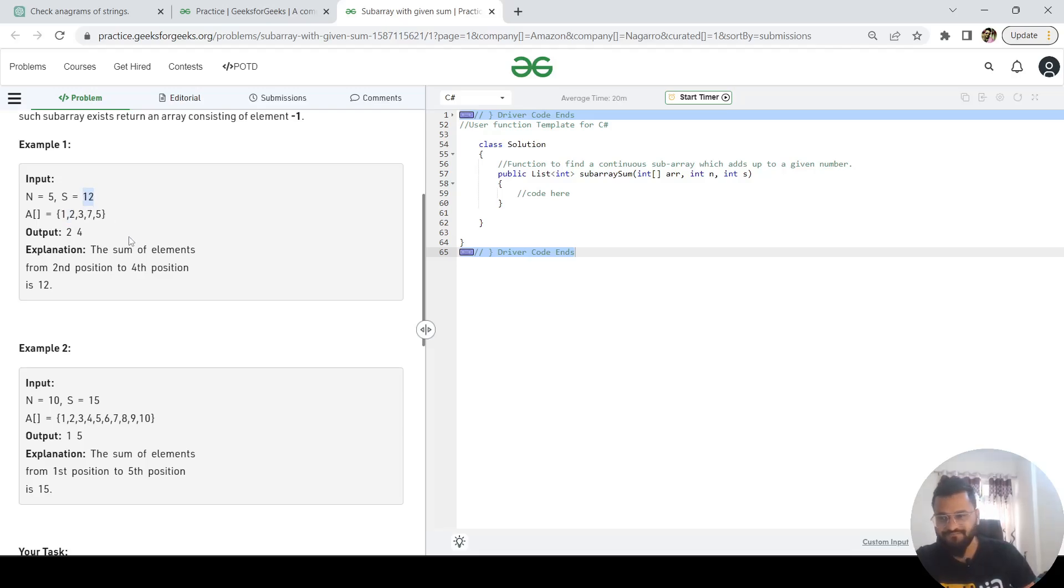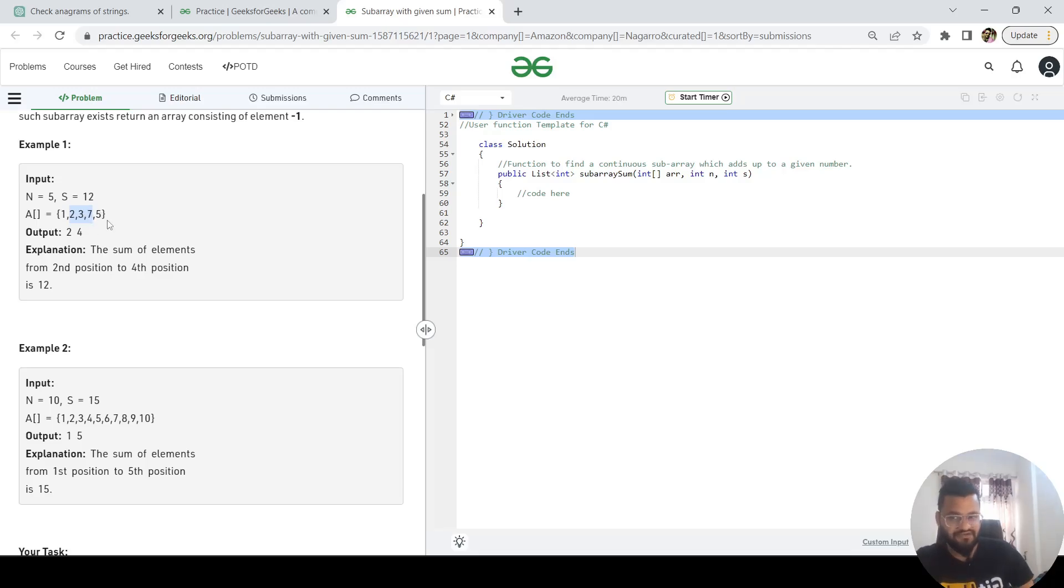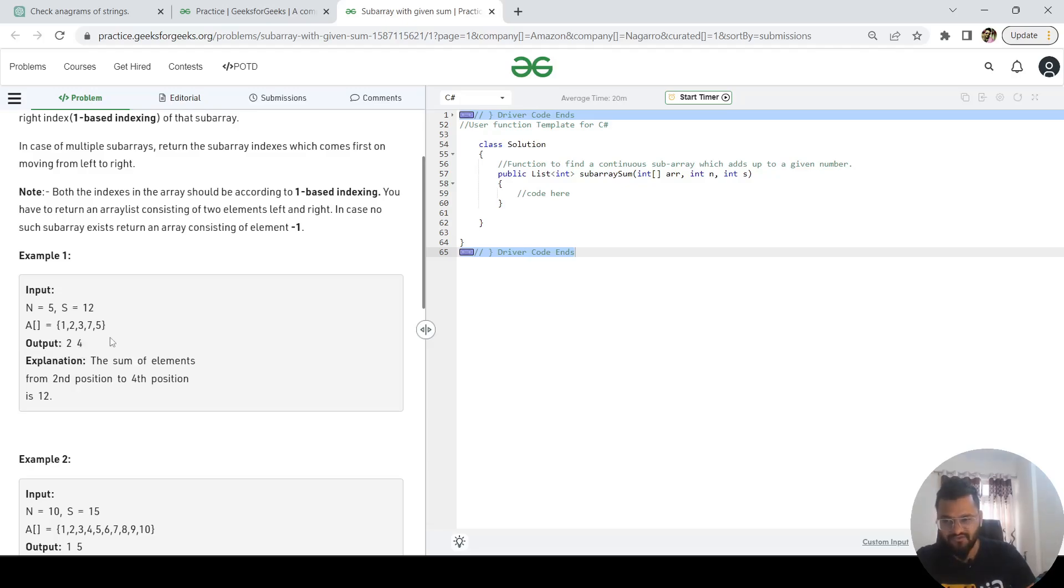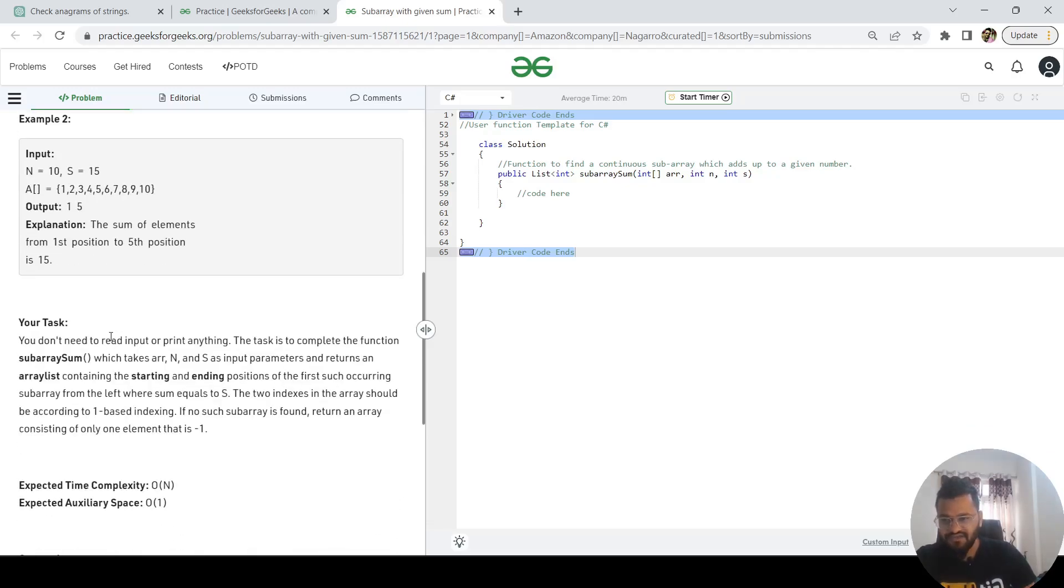It says output is 2 and 4, which means the second and fourth positions: 2 plus 3 plus 7, which is 12. So my output is 2 and 4. The index of 2 is 1 because the array starts from zero-th index. So what they are saying is you have to tell them the position. Position is nothing but index plus 1. So the answer is 2 and 4.